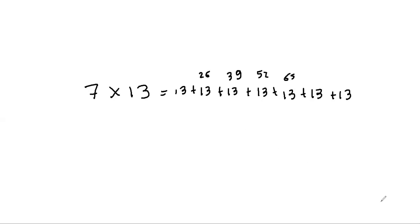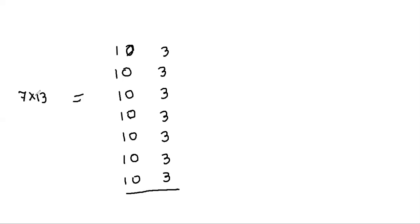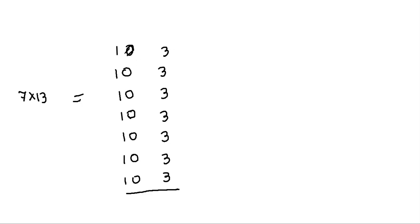Okay, so let's think of an alternative. Let's think of 7 times 13 as 13 plus 13 plus 13 and so on, 7 times 13. But now we're breaking it up into 10 plus 3. So instead of adding 13 plus 13 and so on, we will do this vertically.